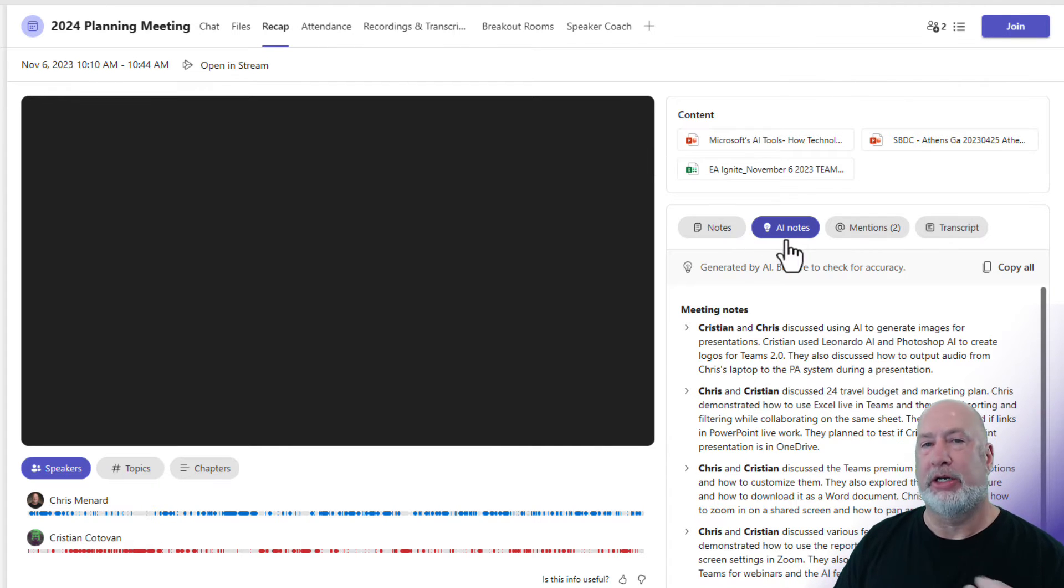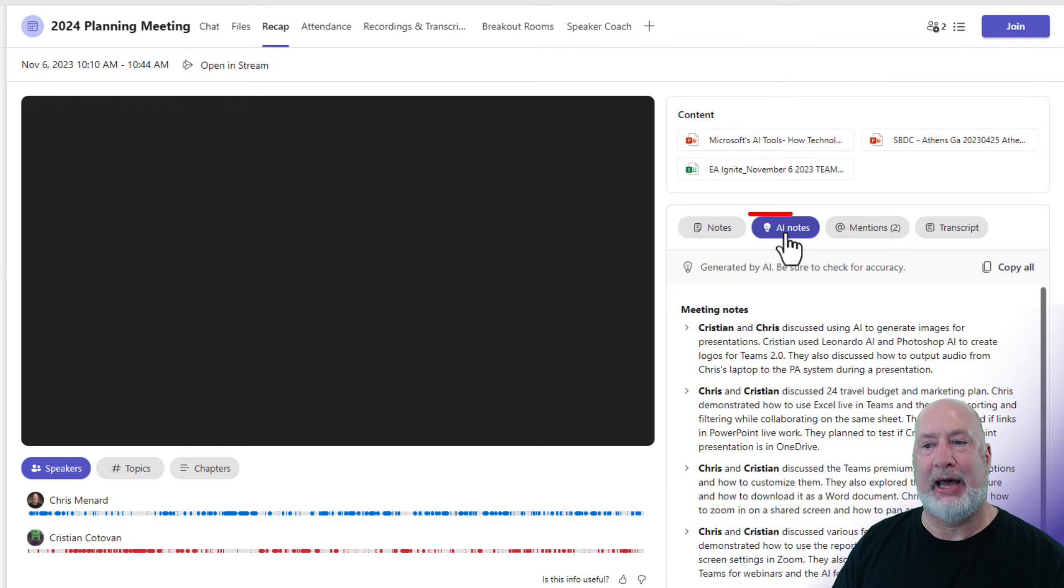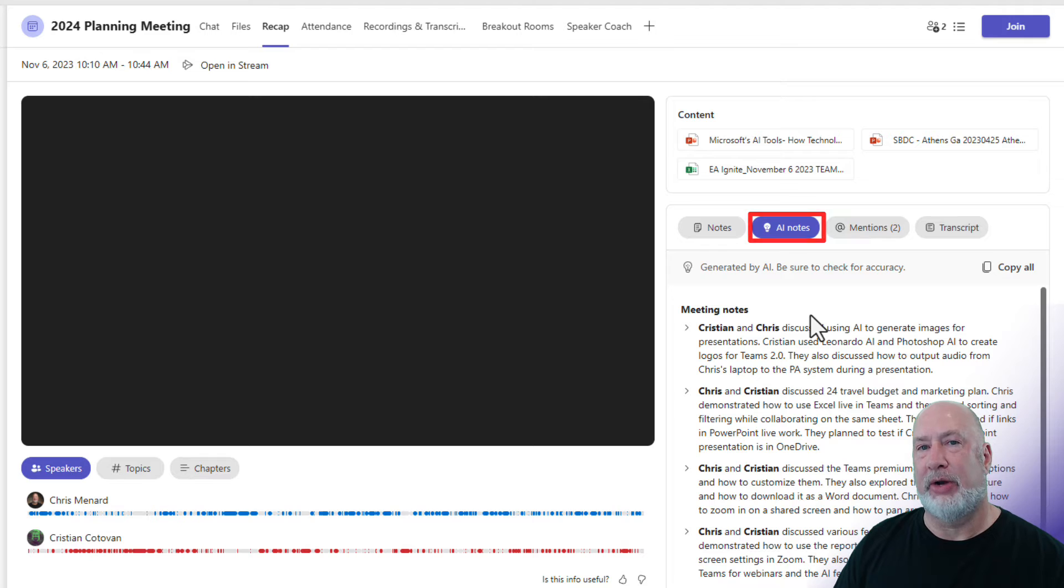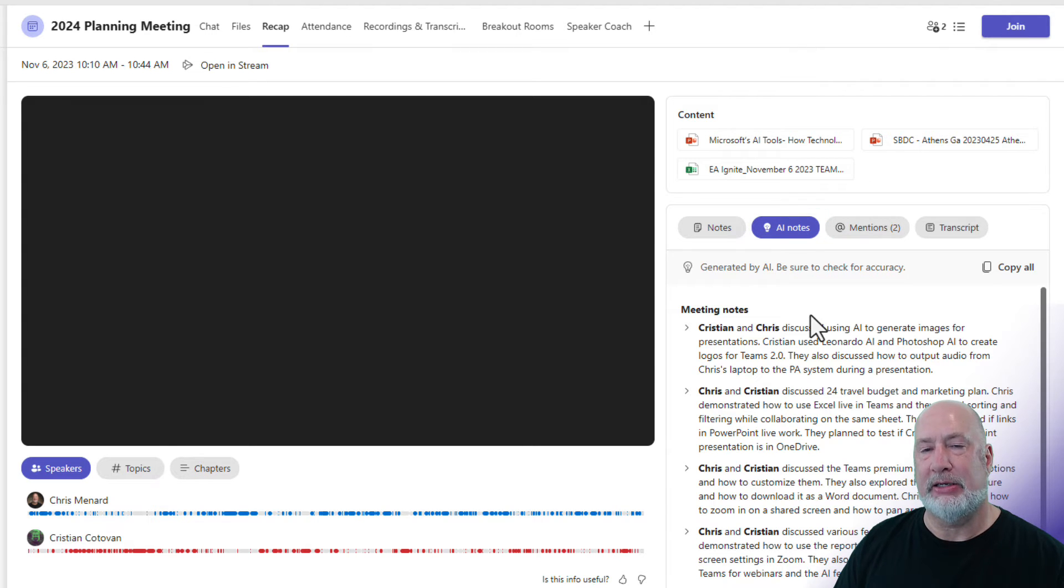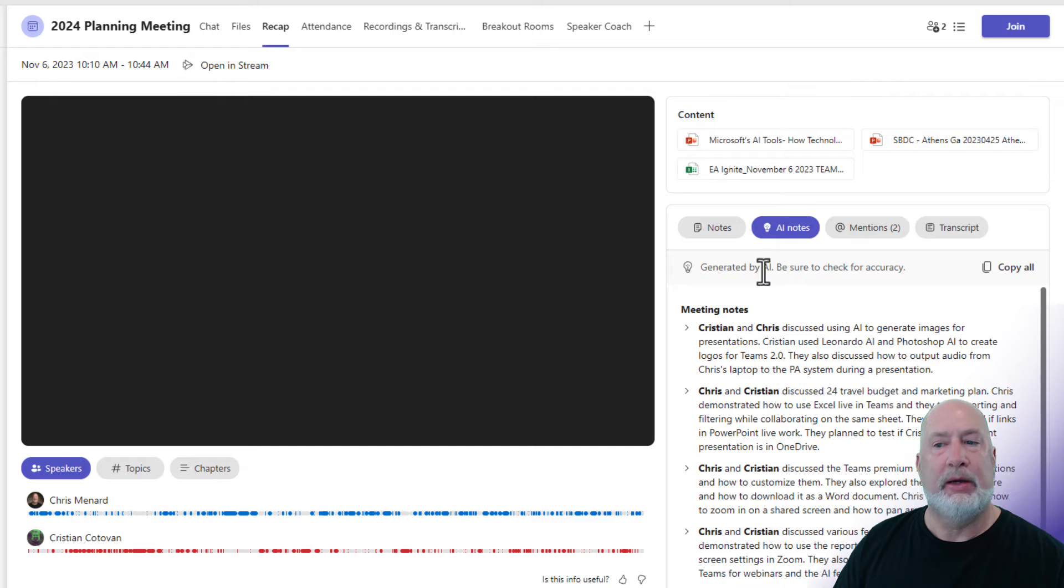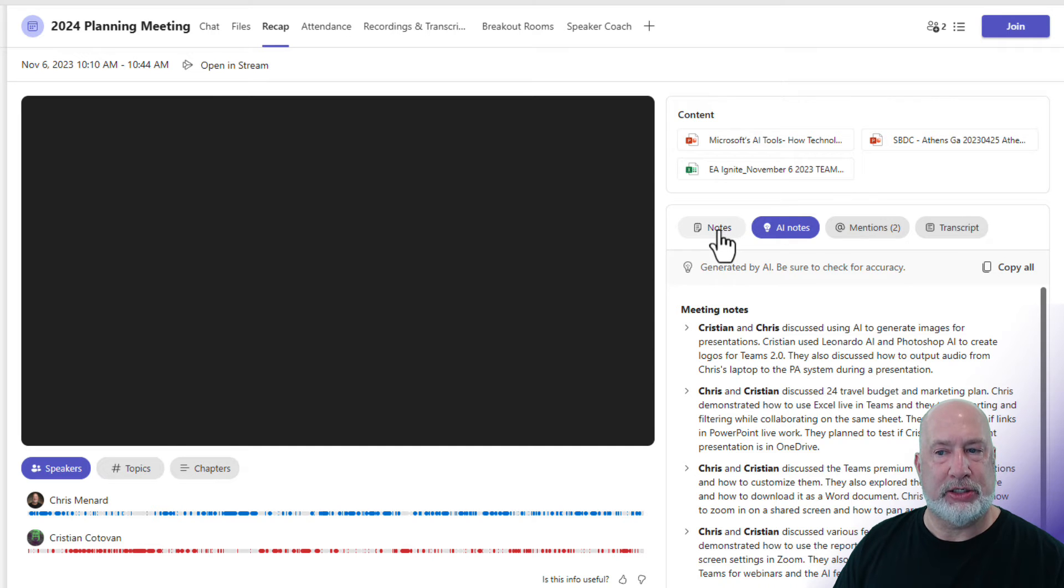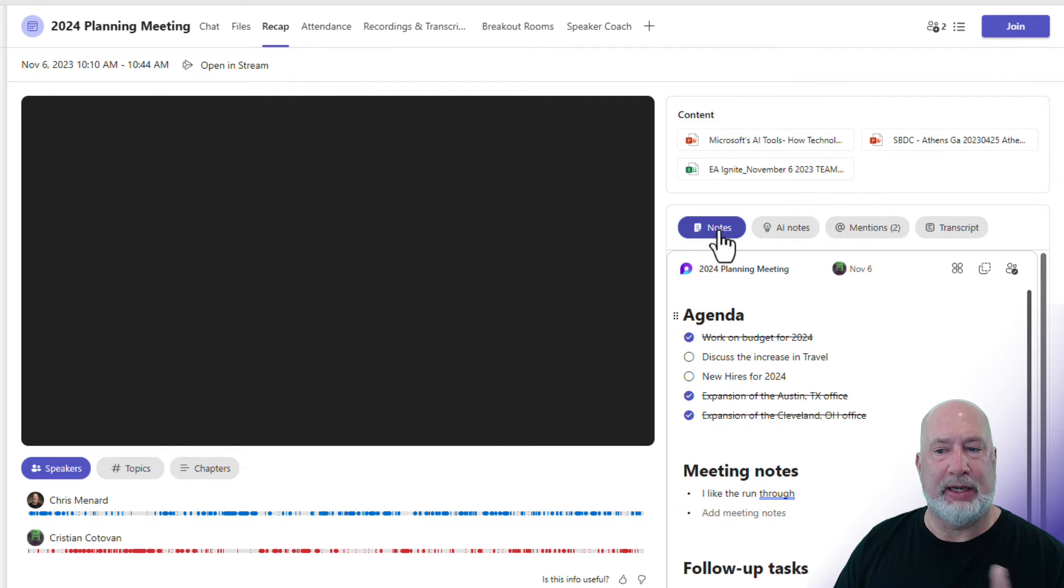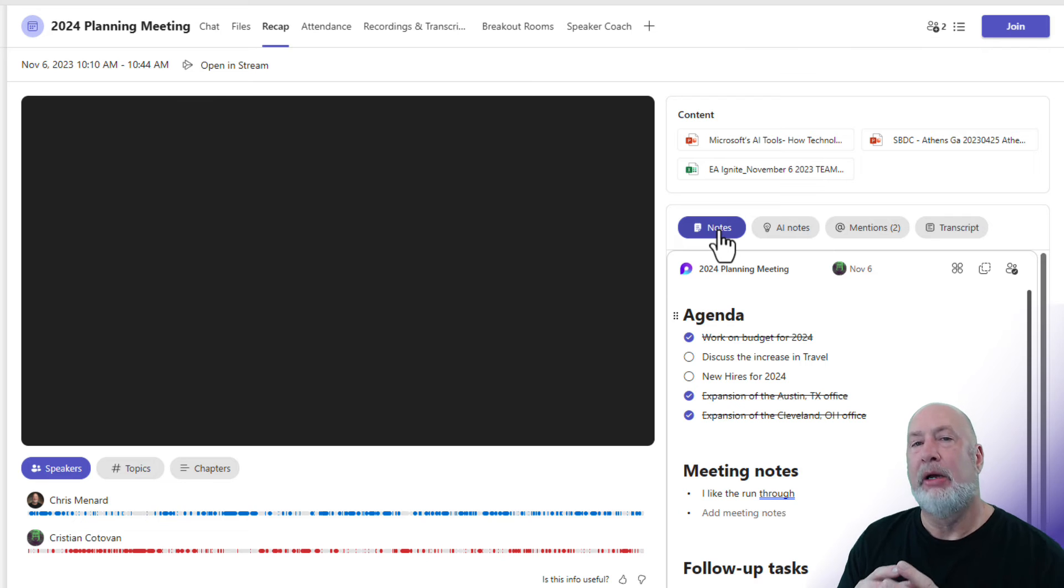Also, part of Teams Premium is you get this tab called AI Notes. These AI Notes got generated automatically for the meeting and what's amazing to me is they are accurate. The Notes tab next to it, just to be clear, because I've already been given this question a couple of times,